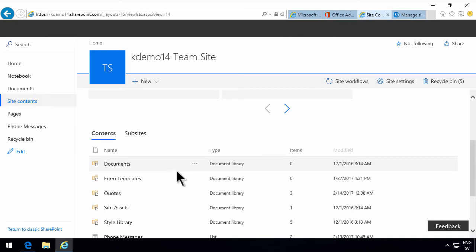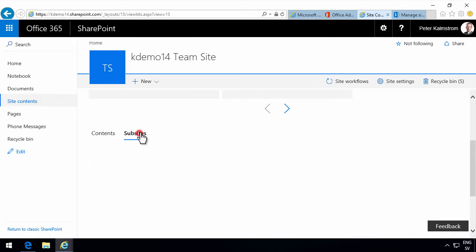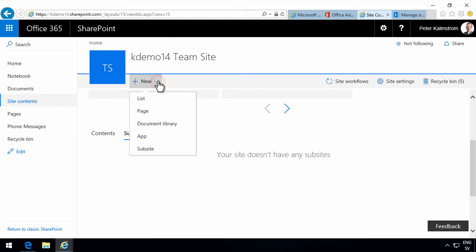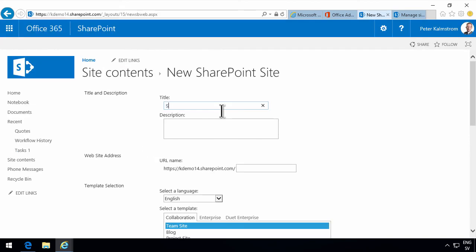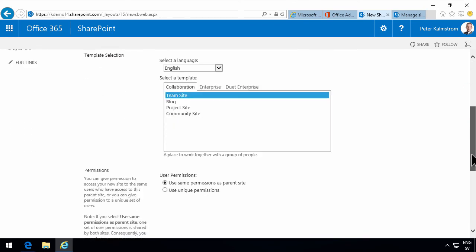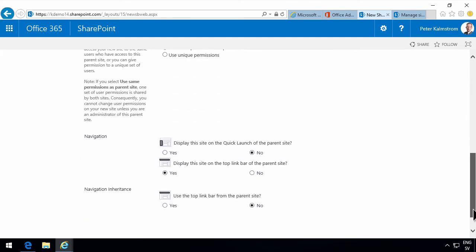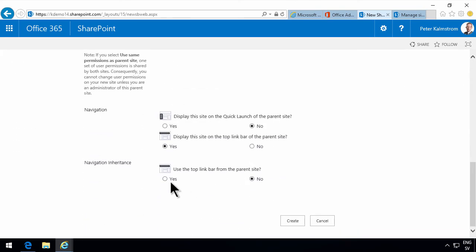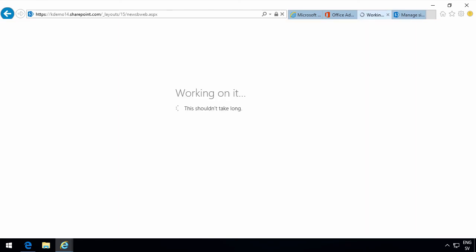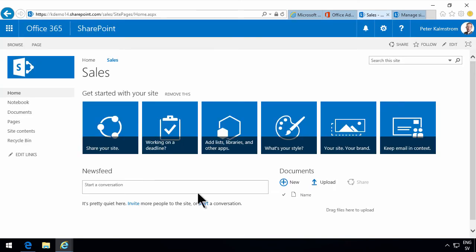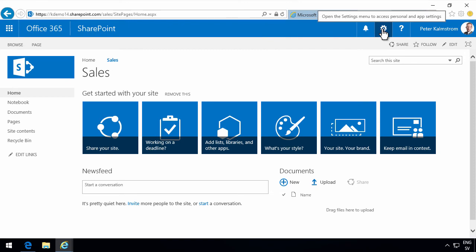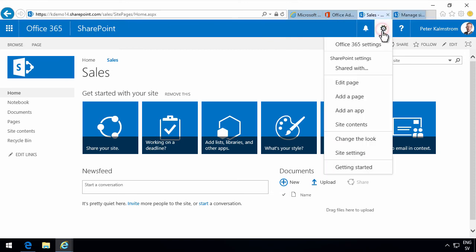So I'm gonna go into site contents, create another subsite here, another site for another department that also wants to use SharePoint. So let's create a sales subsite here. Now once that's created I'm gonna create a sales department quotes library based on the template that I just saved.